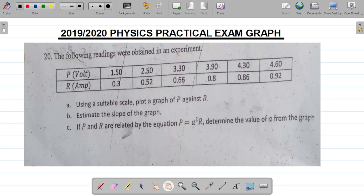Question 20 here is a graphical question and it comes with 20 marks. This is a question for 20 marks. The question says the following readings were obtained in an experiment, and you have this table here.